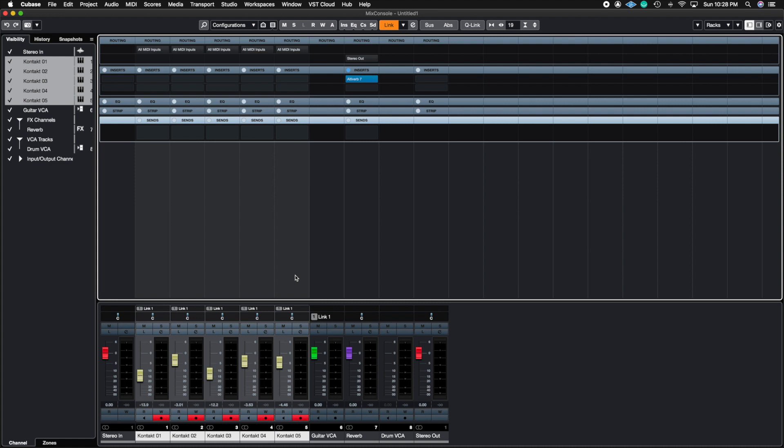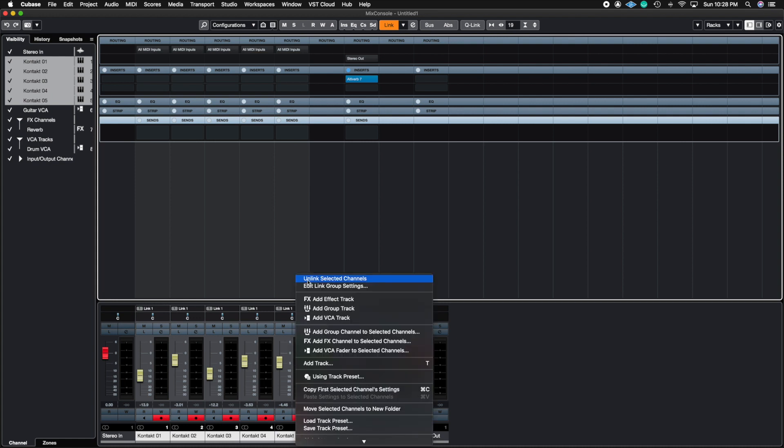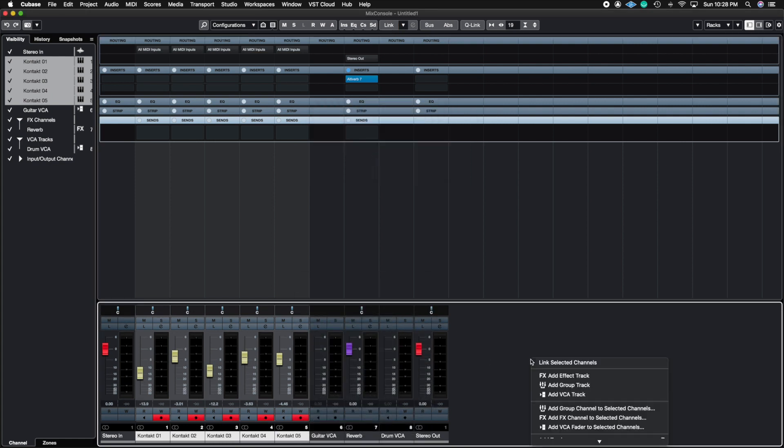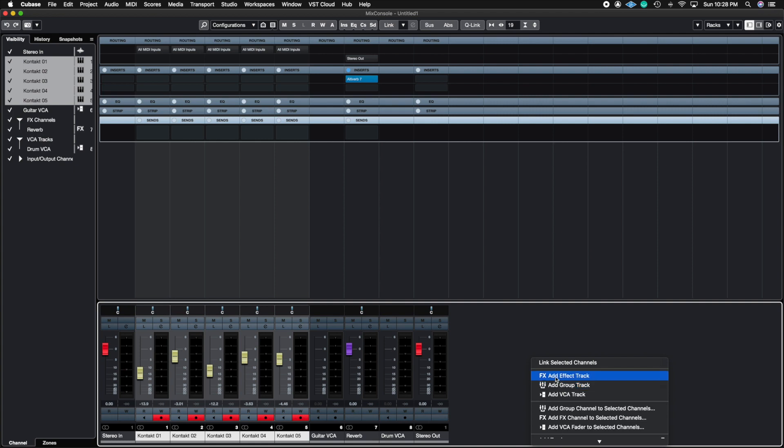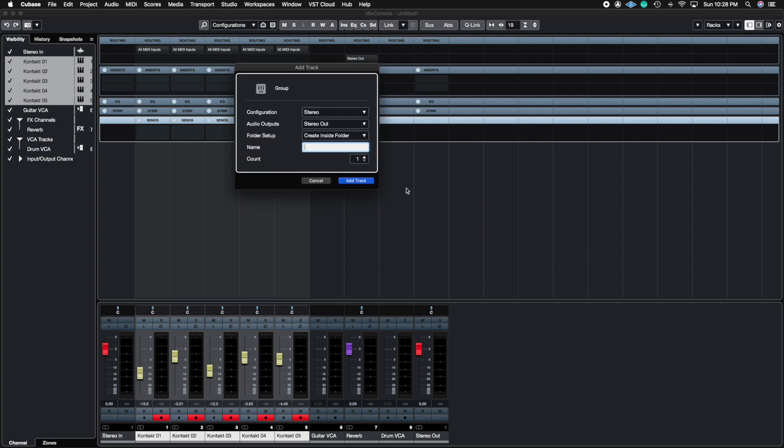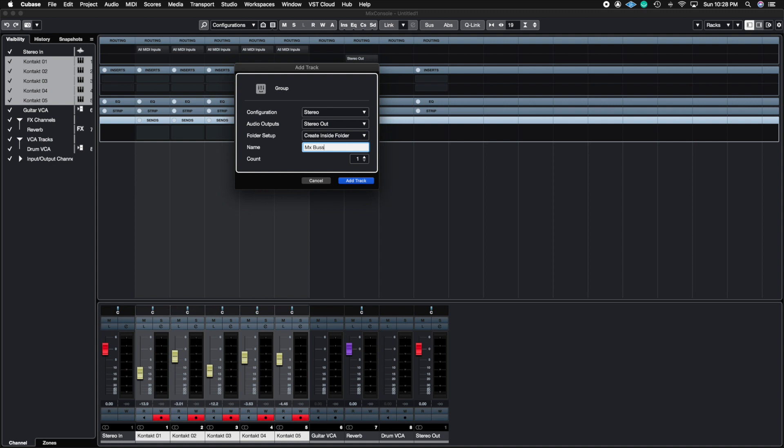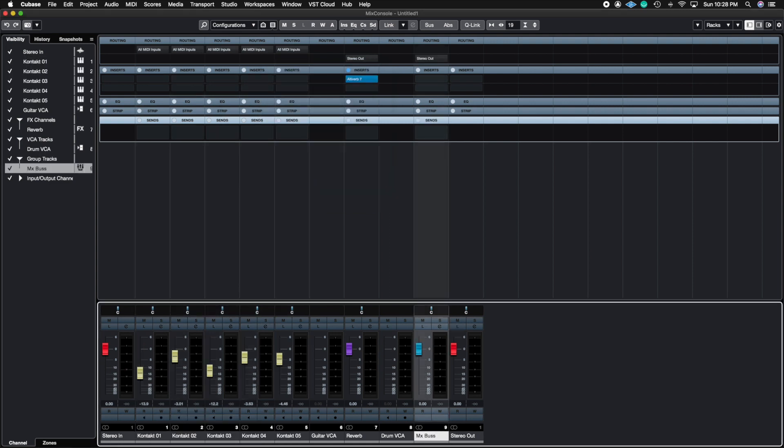So let's go ahead and unlink these and now let's talk about group tracks. A group track essentially is the same thing as an effect track but they don't really work the same way or you shouldn't use them the same way. An effect track will ask you what effects you want to add to the track as soon as you click on it, but a group track doesn't. It actually just tells you configuration, outputs, folder setup, but this time I'm going to call it a mix bus. The reason why you'd want to create a mix bus track with a group track is because now this is going to be a mix of the entire music project that you have inside of your Cubase.